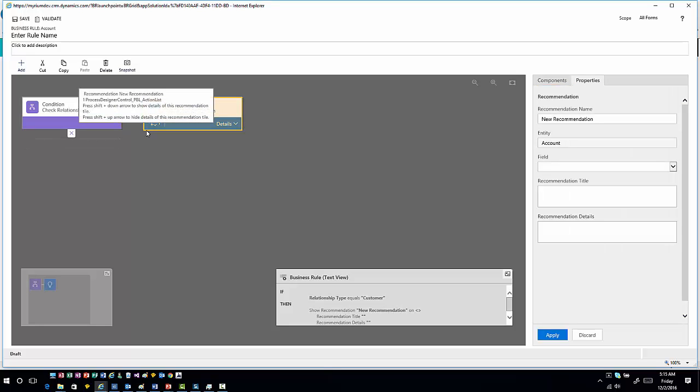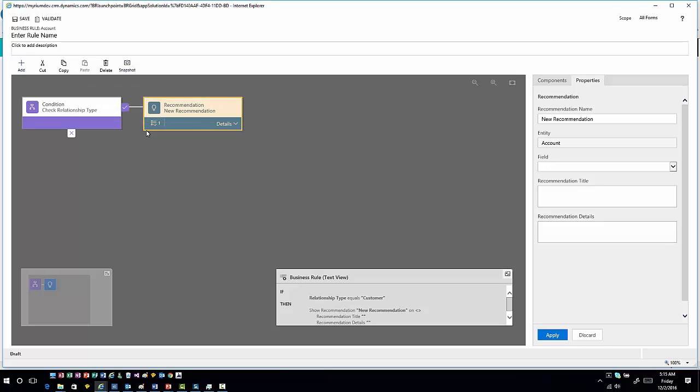Let's just say, for example, if somebody chooses a relationship type of customer, maybe we want to make a recommendation to them based upon how they should fill in information in another field. That's, in essence, what this recommendation field allows us to do.